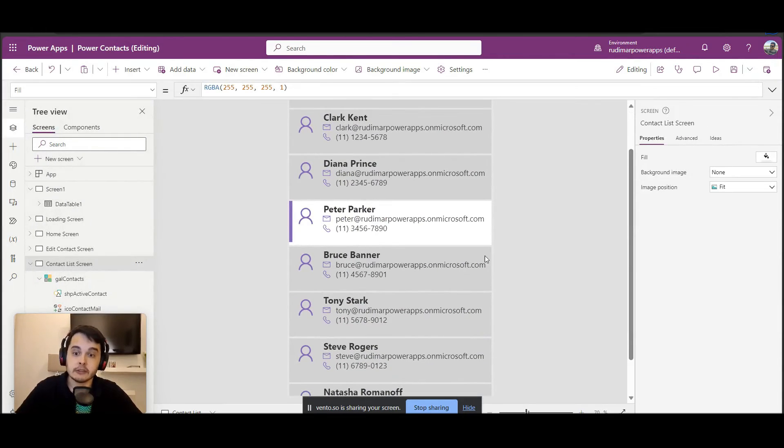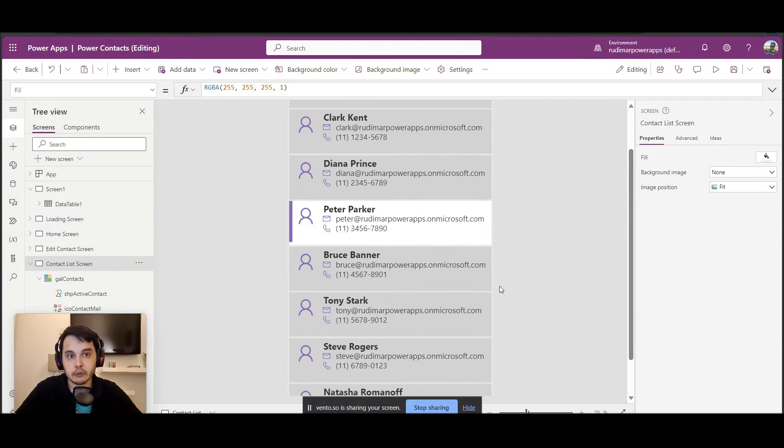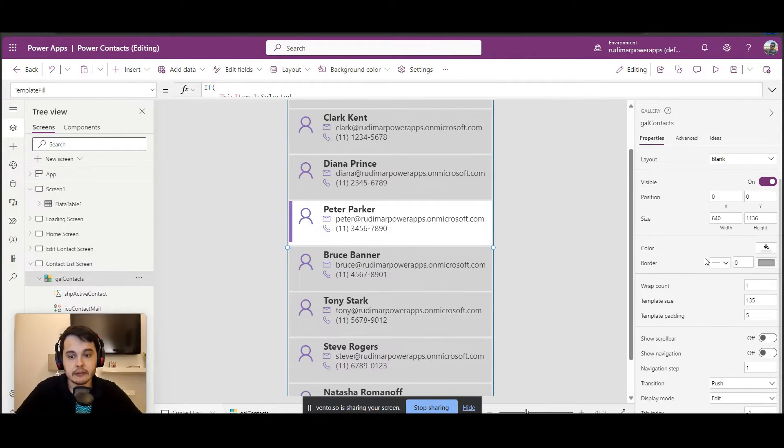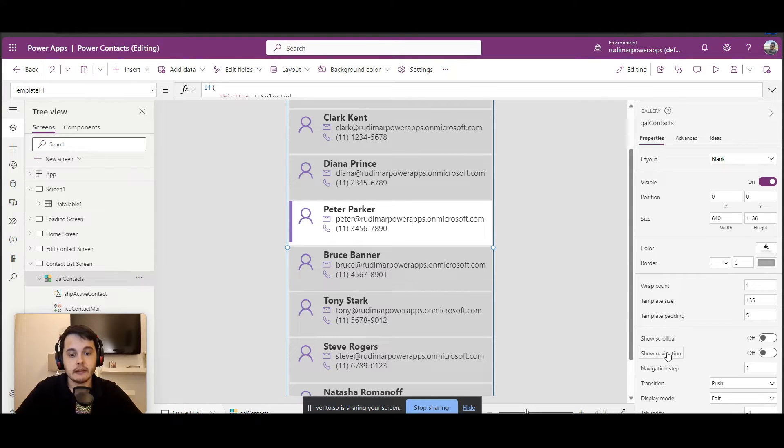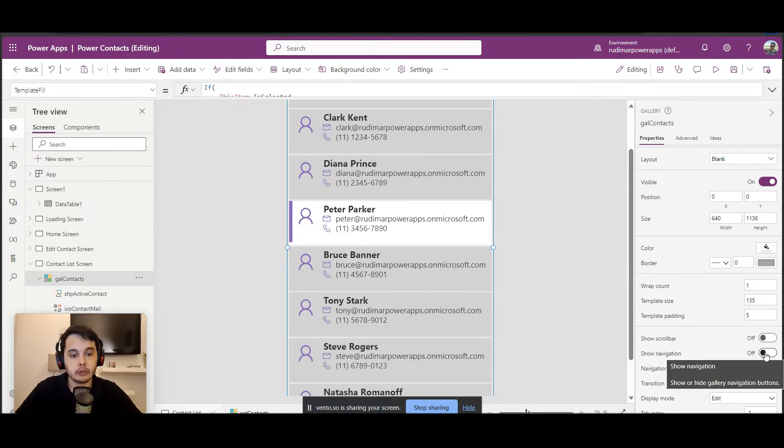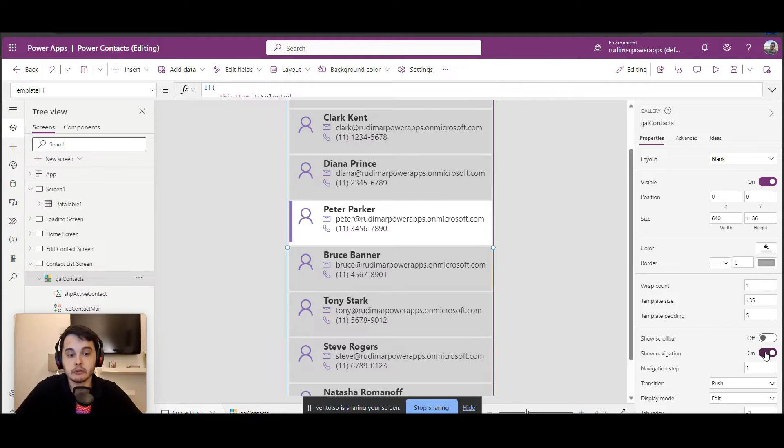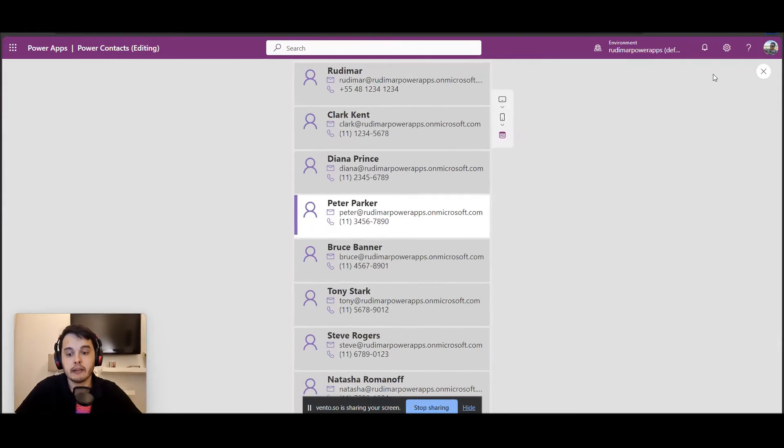But there is another option. If you don't want the scroll bar, you can select the gallery and then enable the show navigation property. So once we click on enable, we set to true and we play the app.